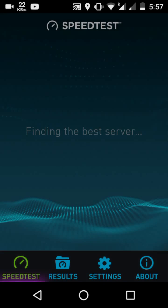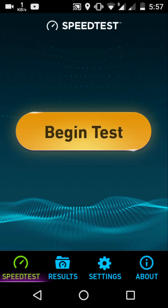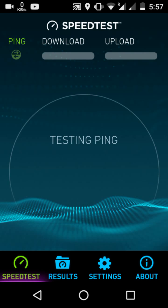You can be downloading something and see the speed above. You can be watching videos and just see the speed right there — and let's wait for this to load and test the speed now.